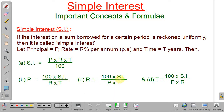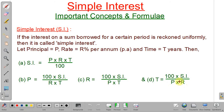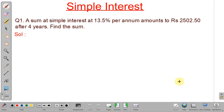Similarly, if you know simple interest, principal, and time, you can calculate rate using the formula: rate equals 100 into simple interest divided by principal into time. Or if you know simple interest, principal, and rate, you can calculate time using: time equals 100 into simple interest divided by principal into rate. Now, based on our discussion, we will solve some problems.